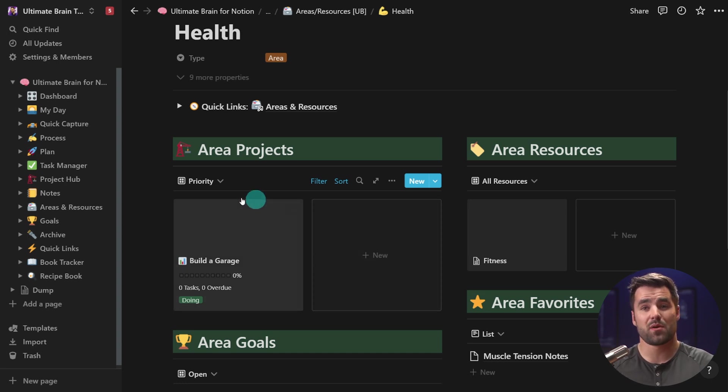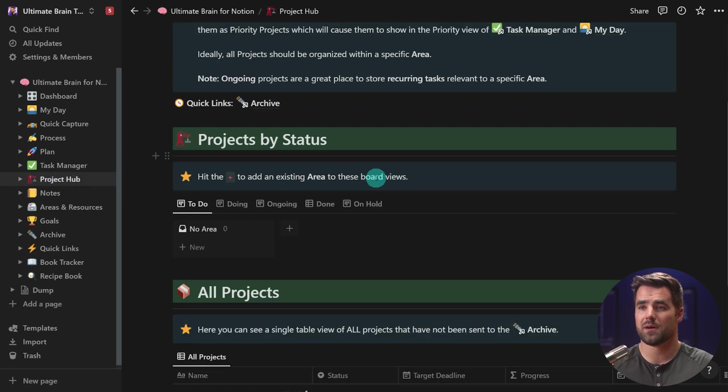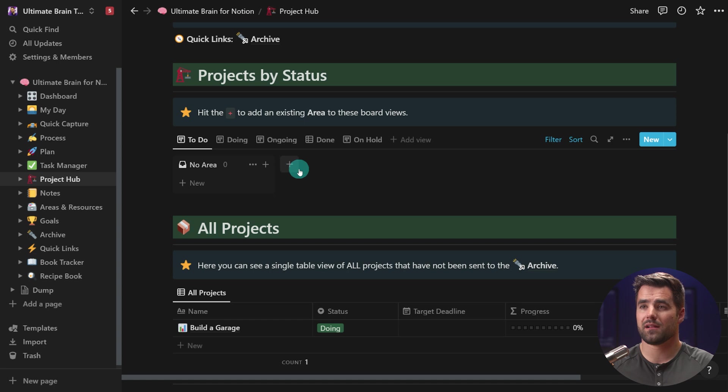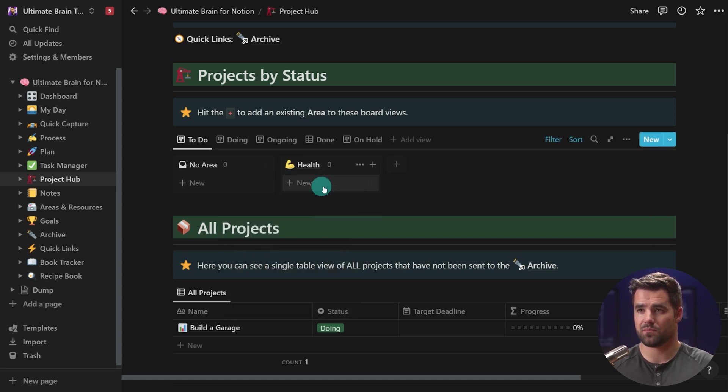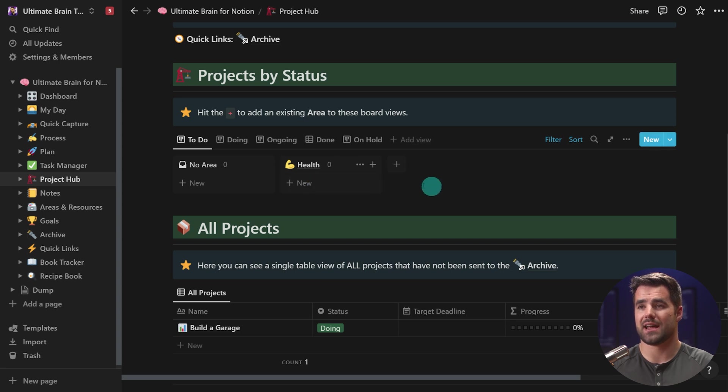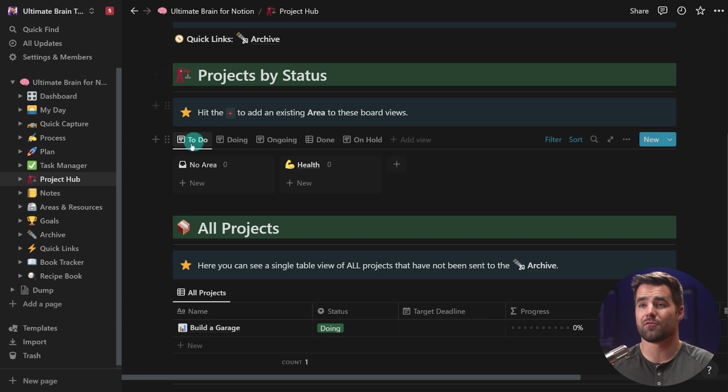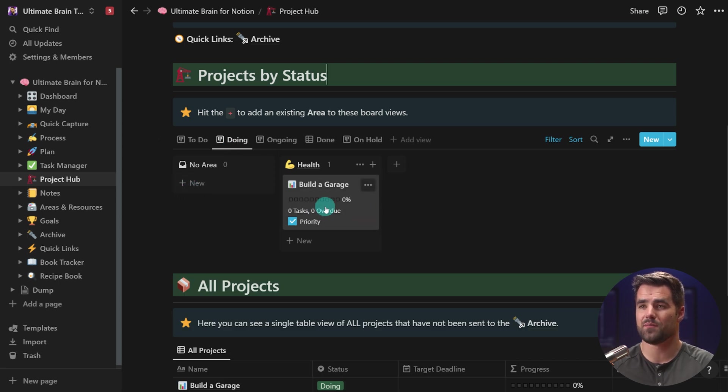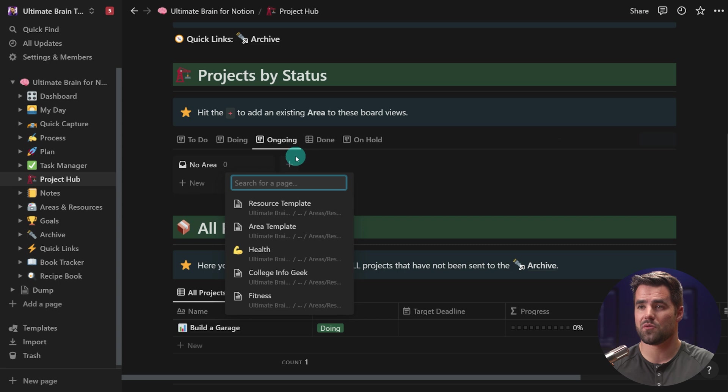The next thing you might want to do is actually add some projects. So if you go over to the project hub, we can add projects that don't have an area, or we can click this little plus button right here, and we can add an area to this board. And from here, I could actually add a project. Now, note that this projects by status board is grouped by the project statuses. So this would be projects marked to do. This will be projects in the doing category, and we already have one, build a garage gym, or I guess build a garage. We have ongoing projects. Now, these can be very, very useful. So I'm actually going to show you how I might add one here.